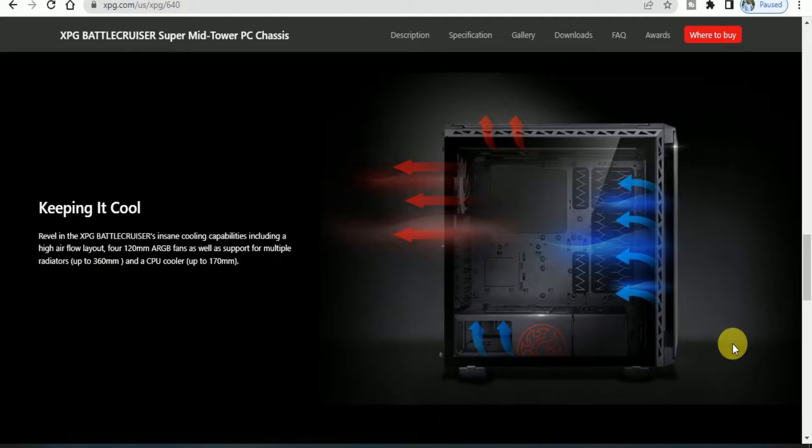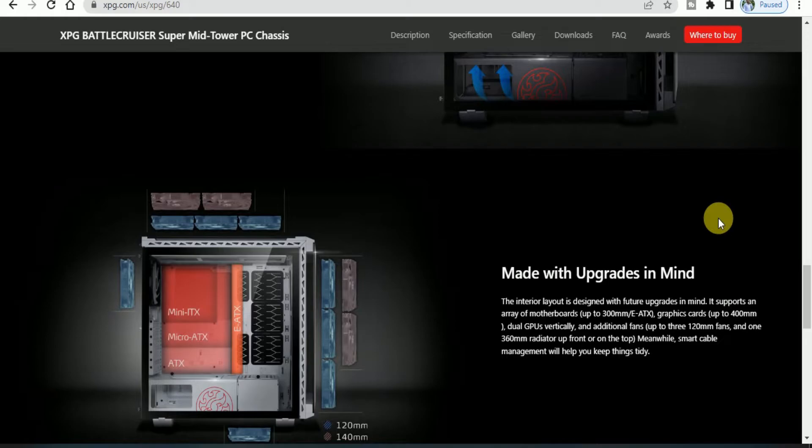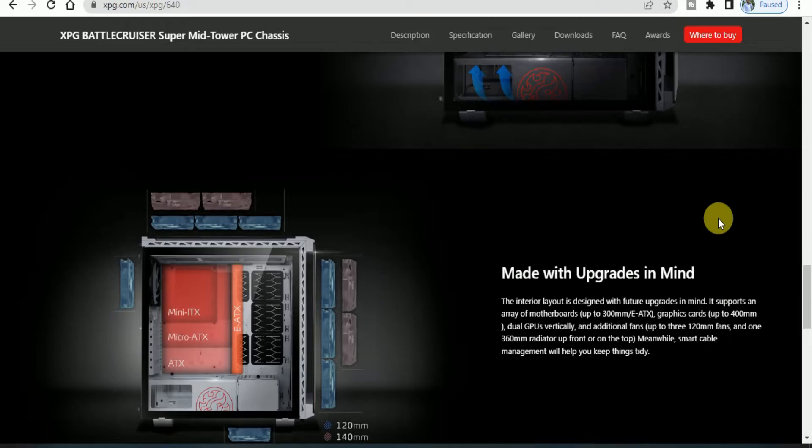CPU cooler up to 170mm. This is made with upgrades in mind. The interior layout is designed to support motherboards up to EATX, graphics cards up to 400mm, dual GPU vertical mounting, and additional fans up to 320mm.